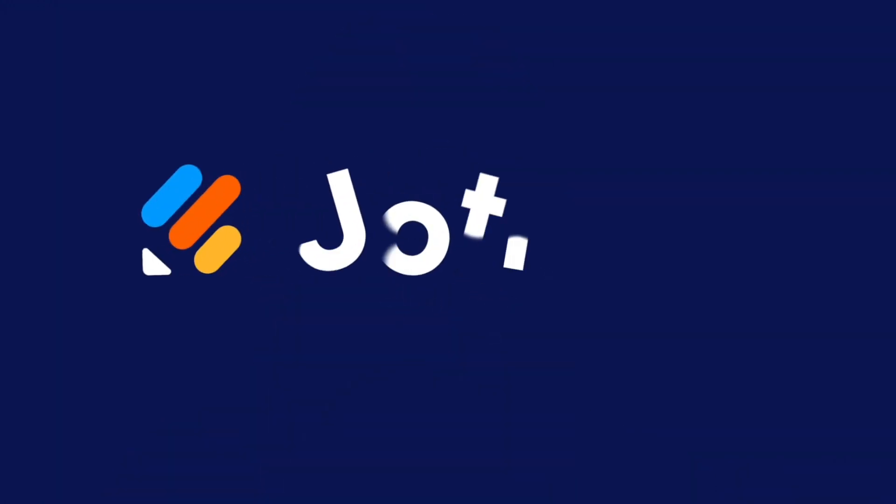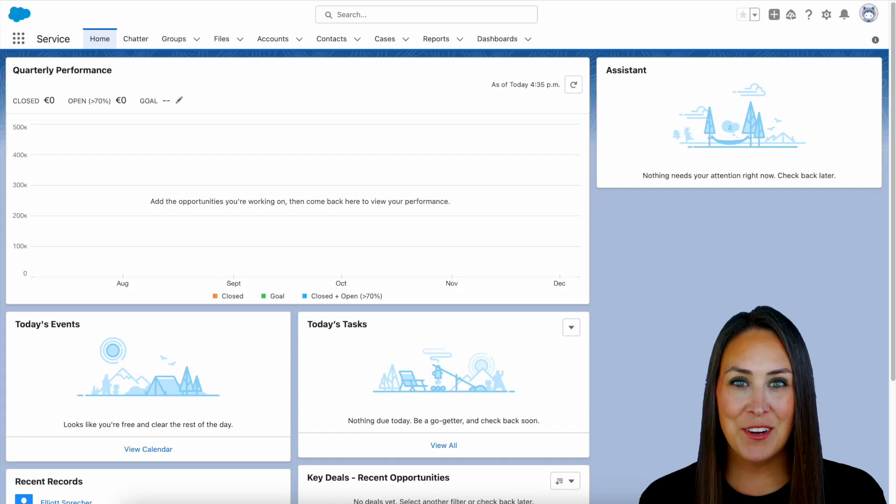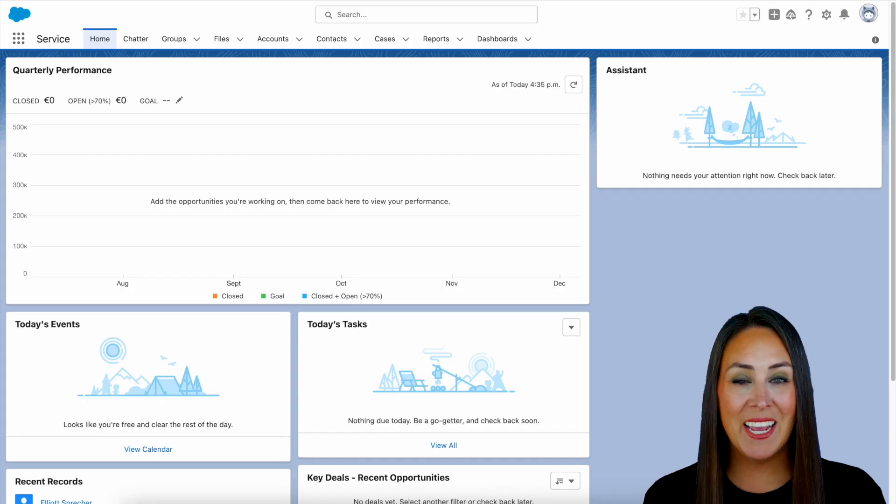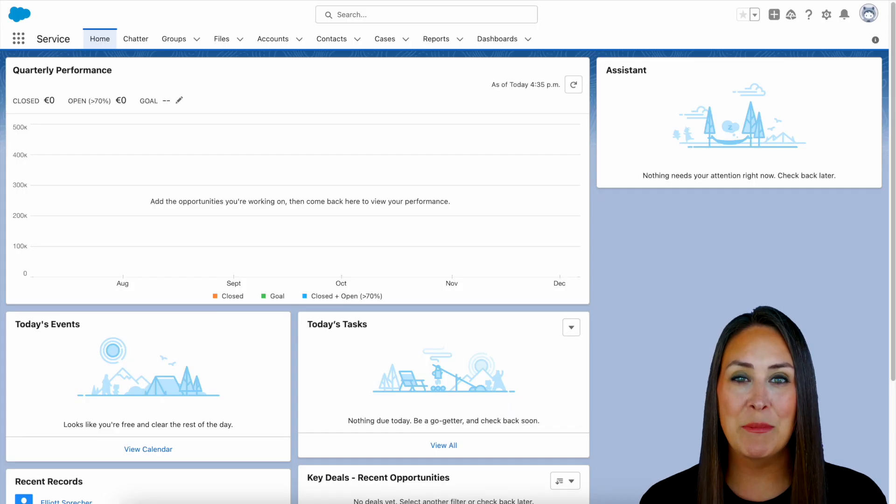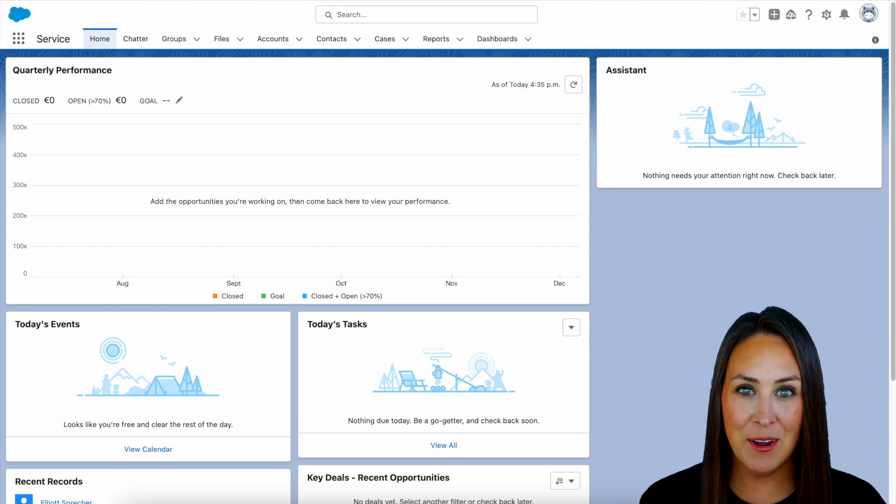We're excited to announce that JotForm is officially on Salesforce AppExchange, so let me show you how to get started with JotForm for Salesforce. Hey JotFormers, welcome back. I'm Kimberly, and as you can see, I'm currently in the desktop version of my Salesforce account.